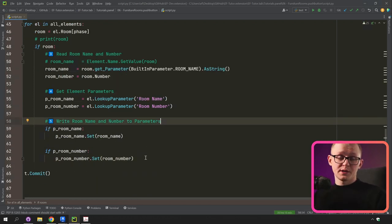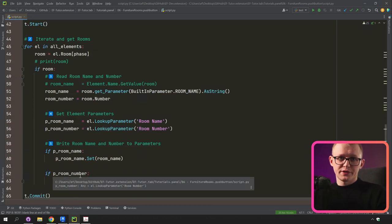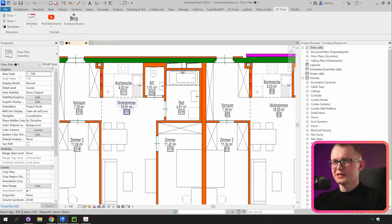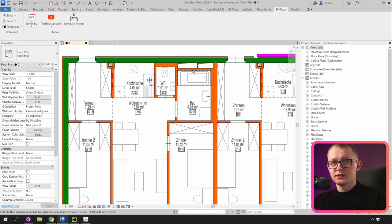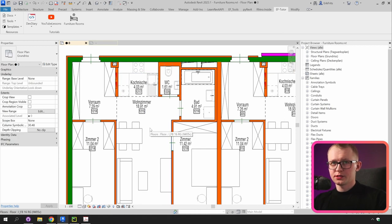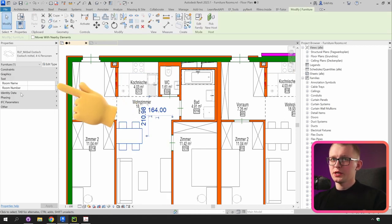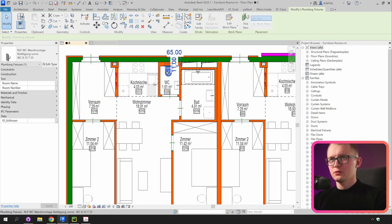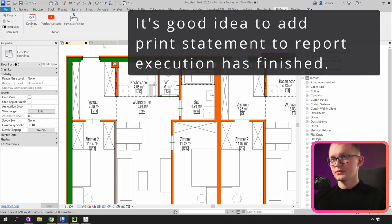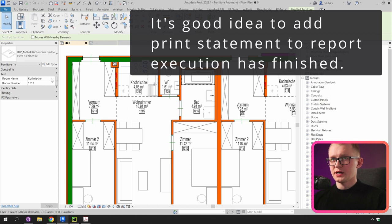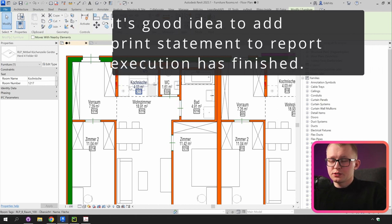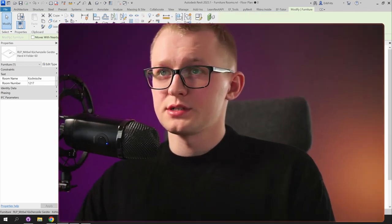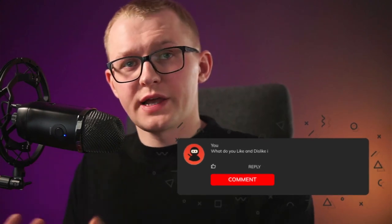Now our script is complete and we can go to Revit and test it. First, let's select some elements and confirm the room name and room number parameters are empty. Clicking the button, and now selecting these elements, I can see that room name and room number are written into these parameters. This is how we can read room names and numbers and write them to our elements.